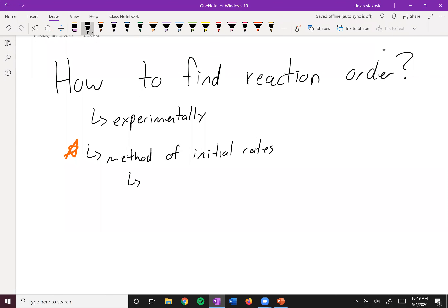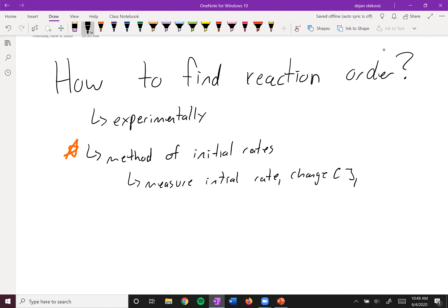The way the method of initial rates works is that you measure your initial rate, then you change the concentration, then you remeasure the initial rate, and then you figure out what happens.